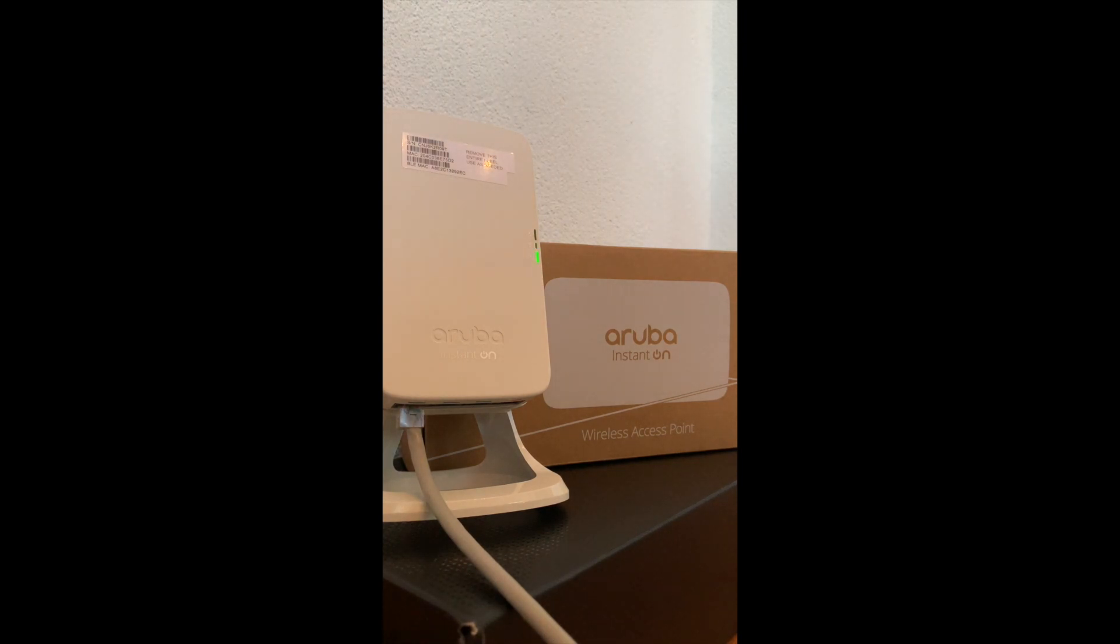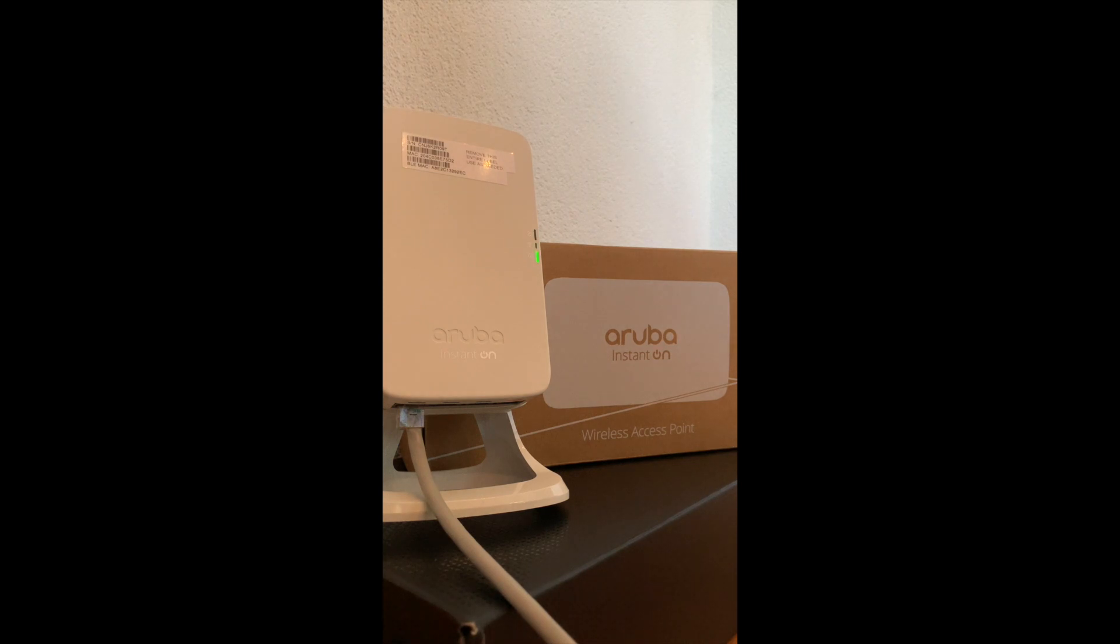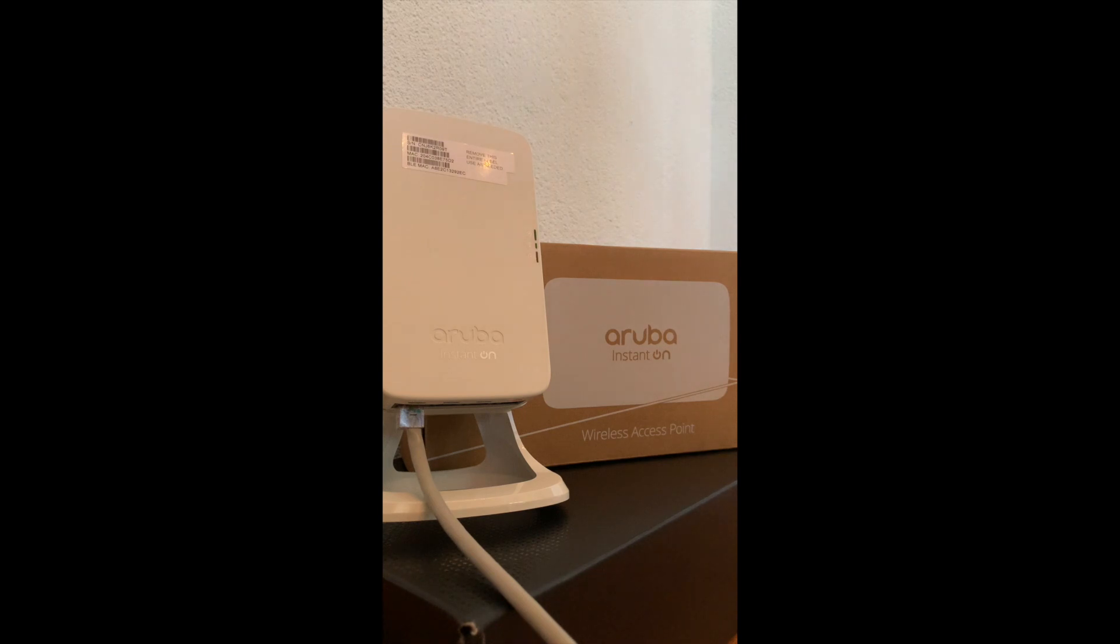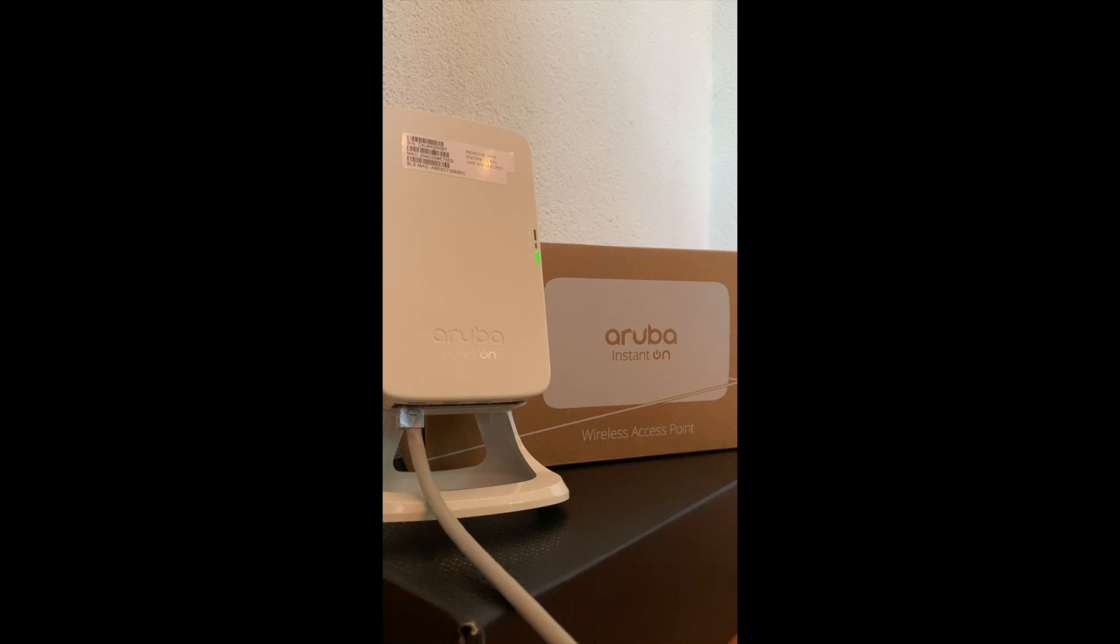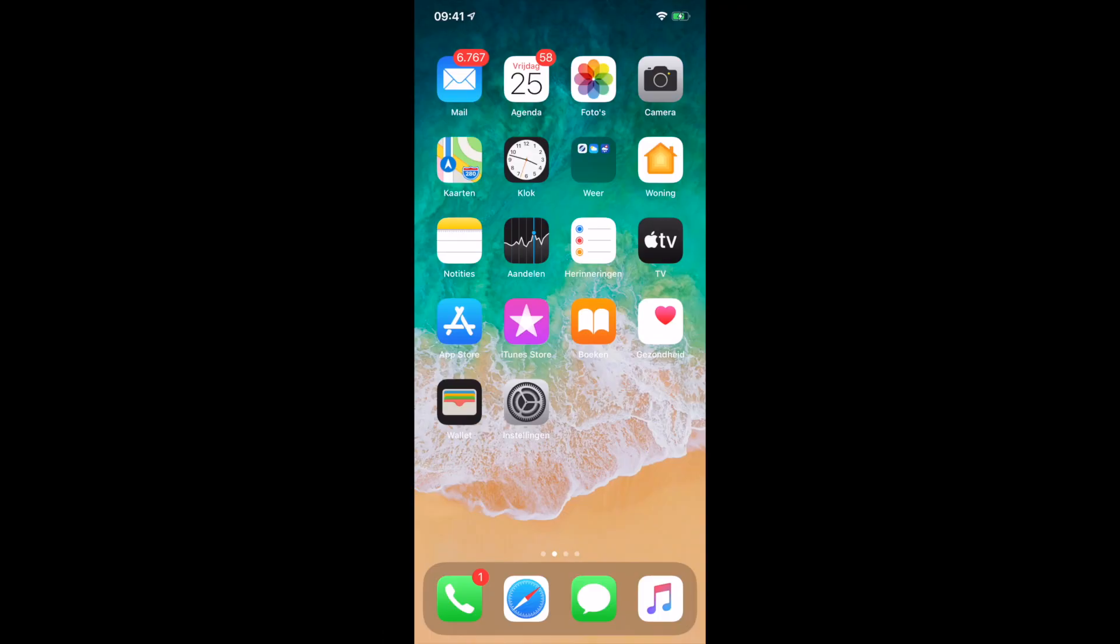We now need to wait until the access point is flashing amber and green, but I have to be honest, the amber is a little bit reddish. I'll show you a closer look when the access point is at that stage, but let's leave the access point booting for now. In the meantime, let's set up our phone to install the Aruba Instant On application.